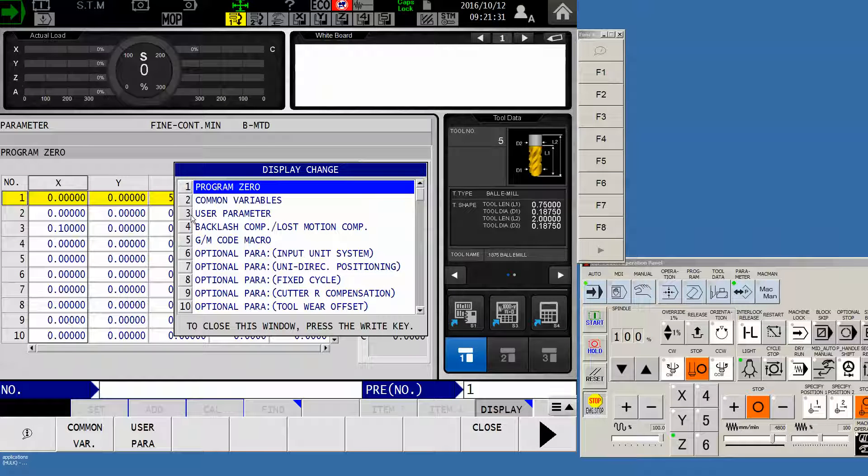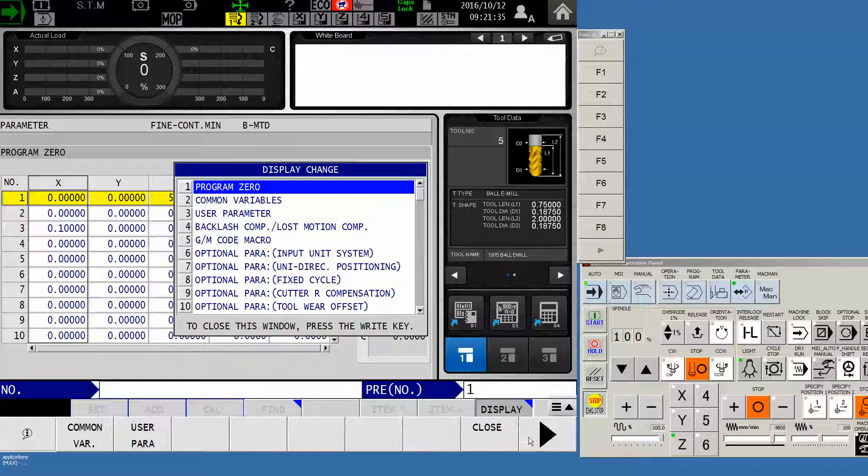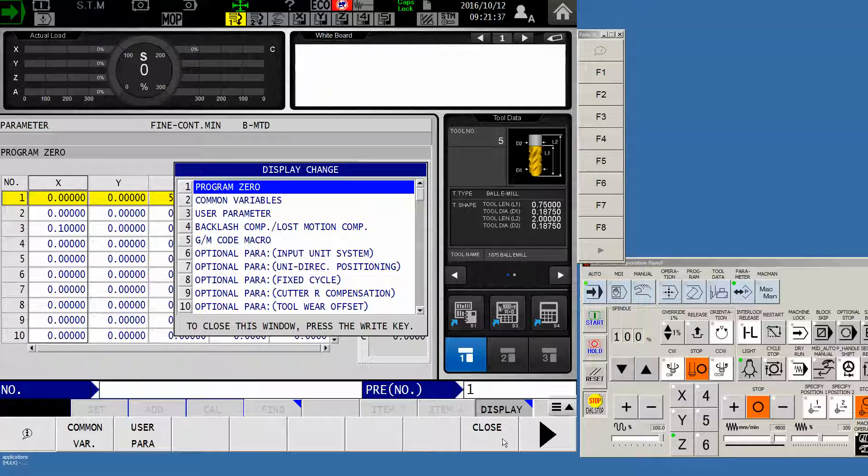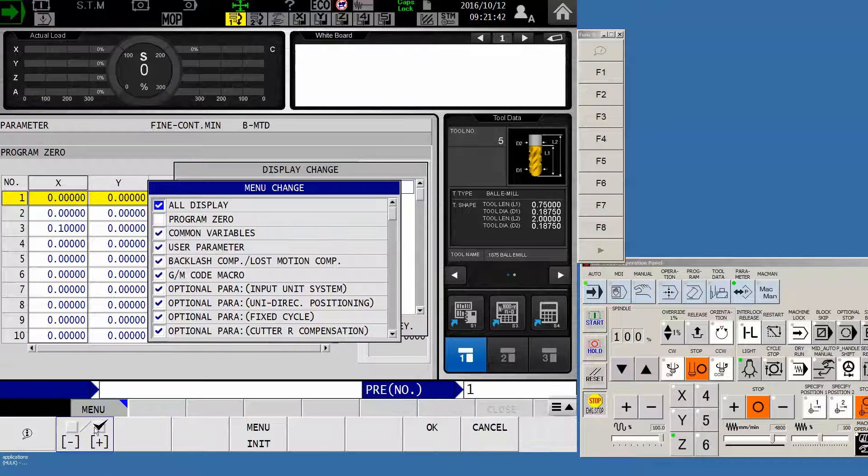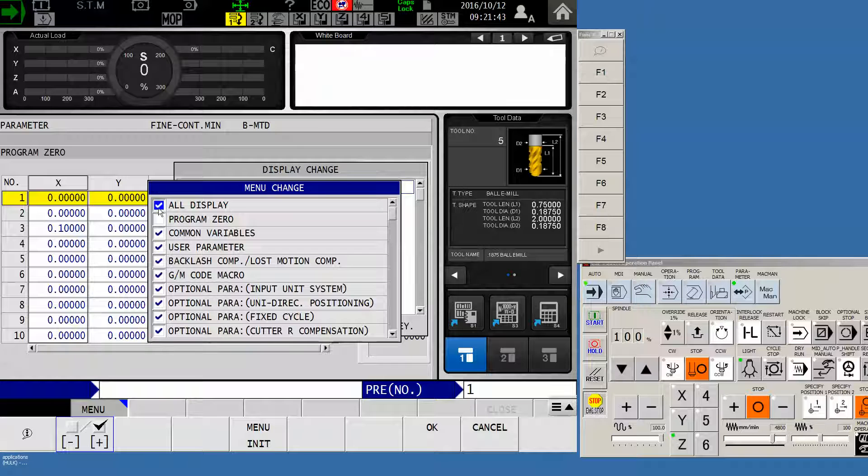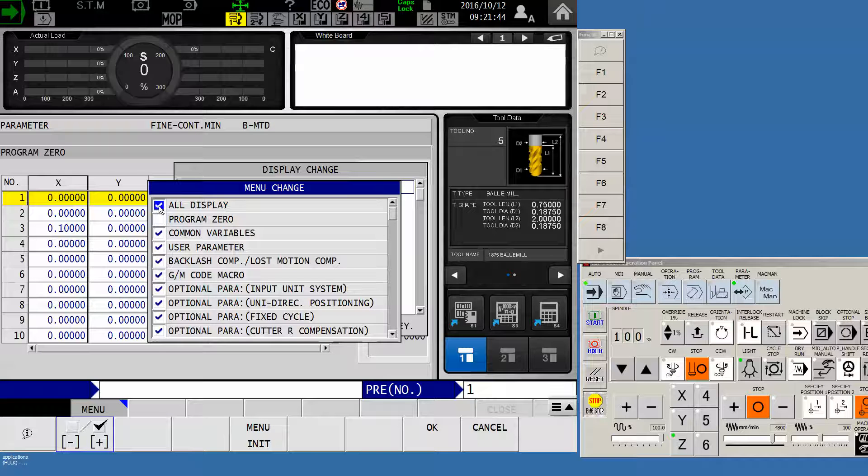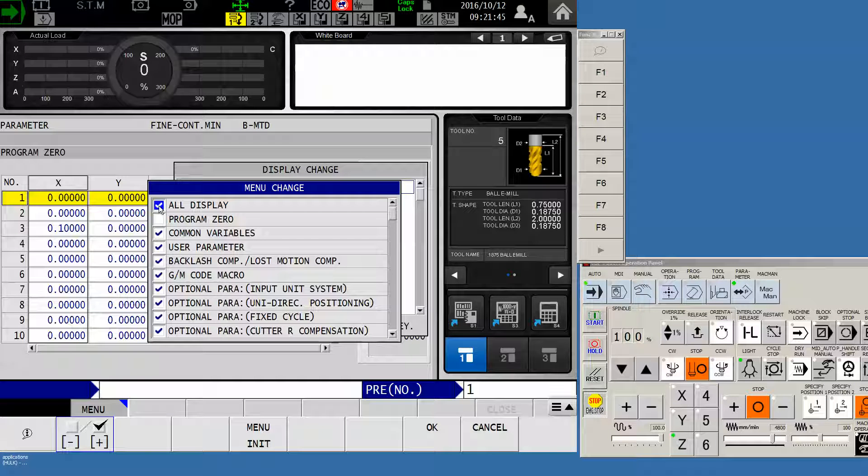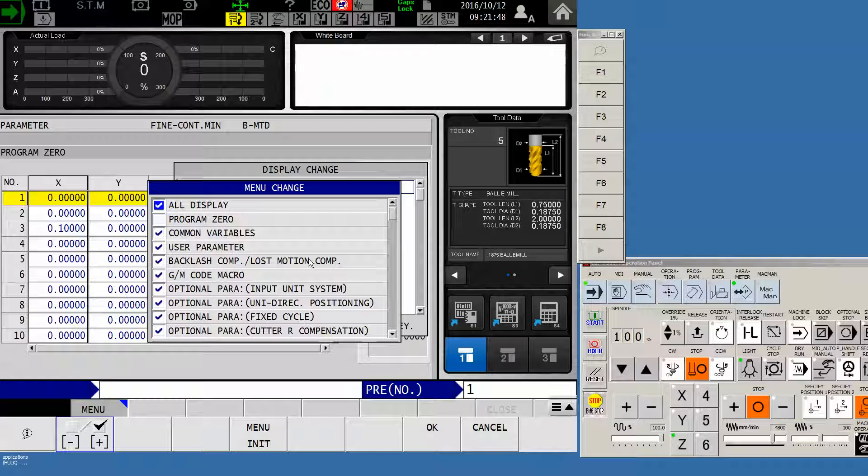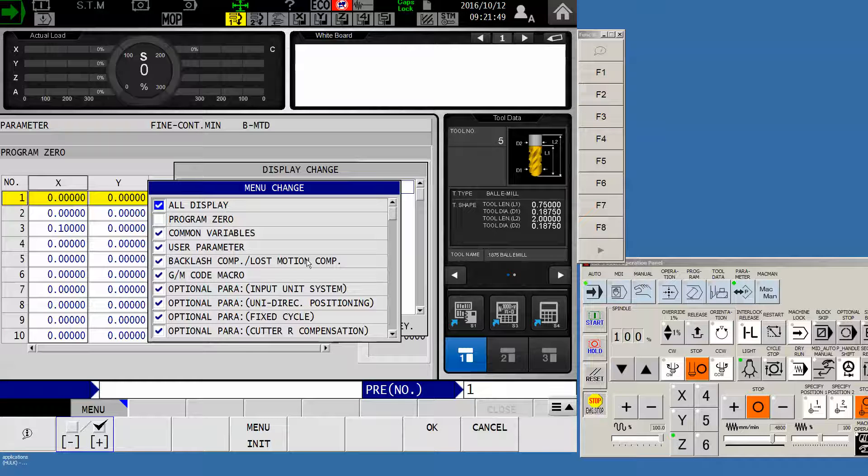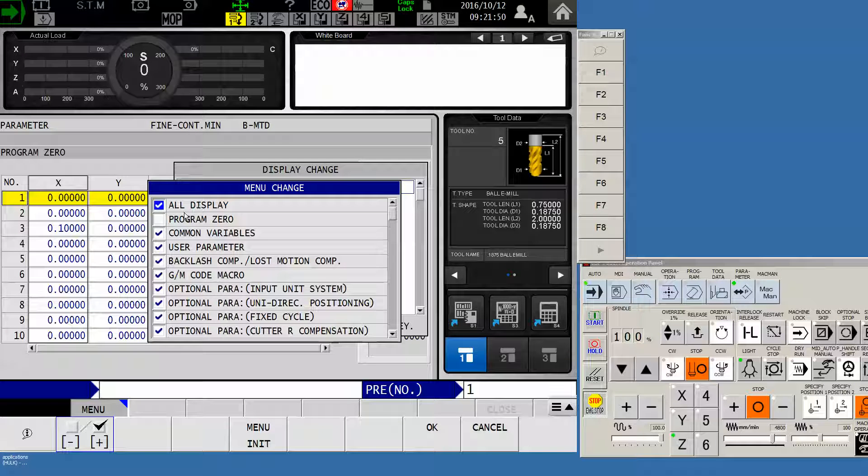You may or may not have a bunch of things showing up on your display change window. So before we move on, let's make sure everybody's with us by pushing the arrow right key, selecting F1 menu change, and then make sure that we've got a checkmark in all display. What this is, it's a filter that hides certain parameters that are not necessary for day-to-day operation.